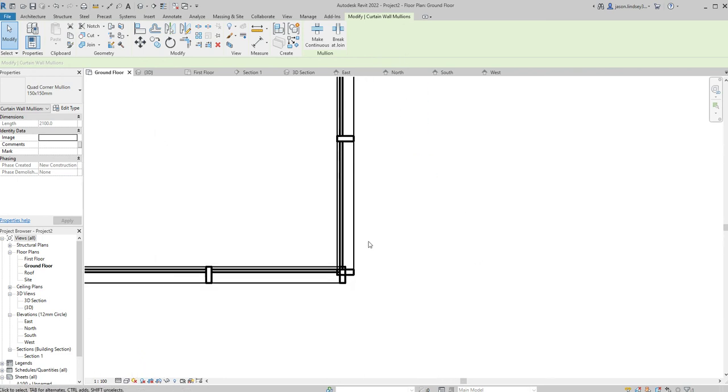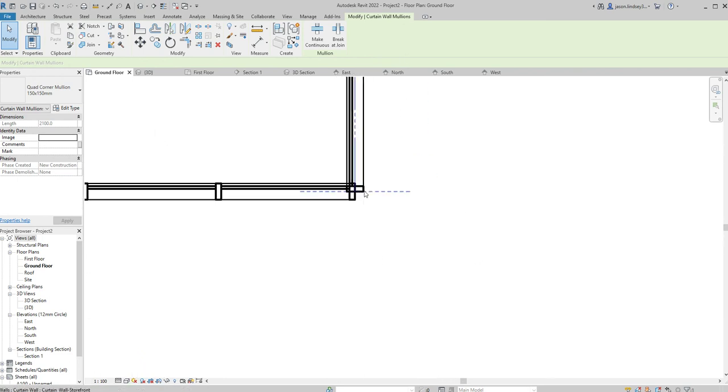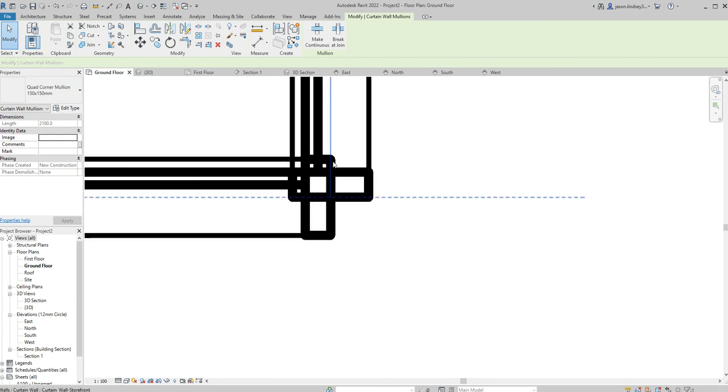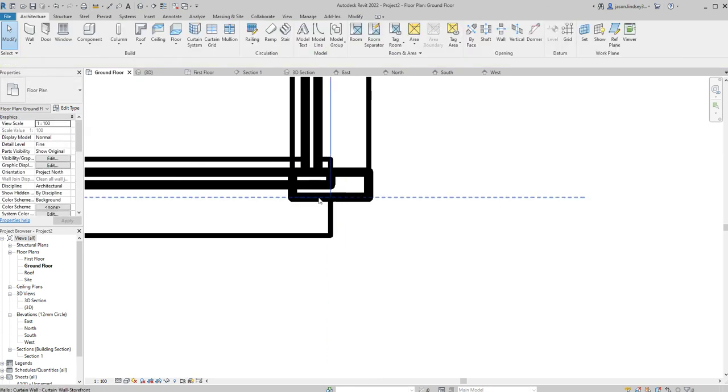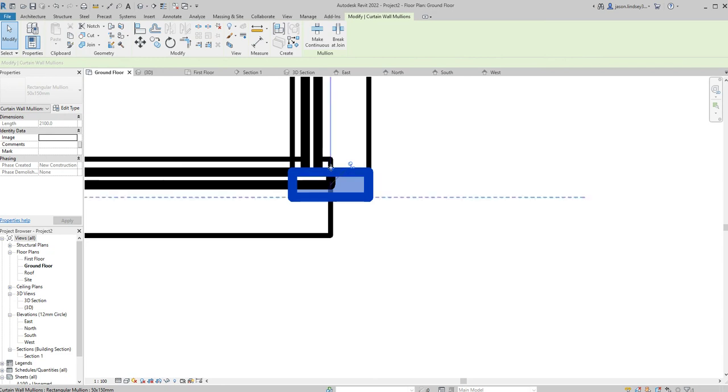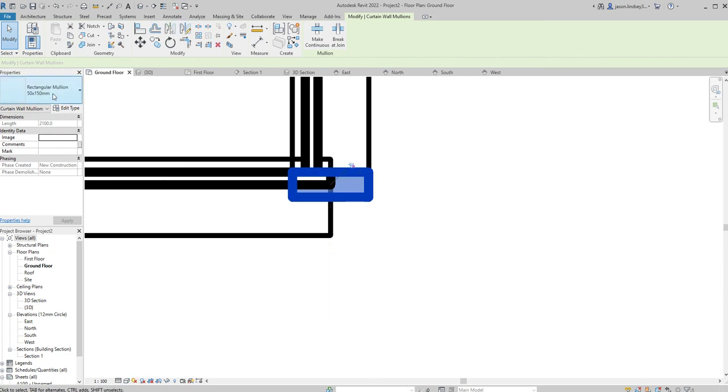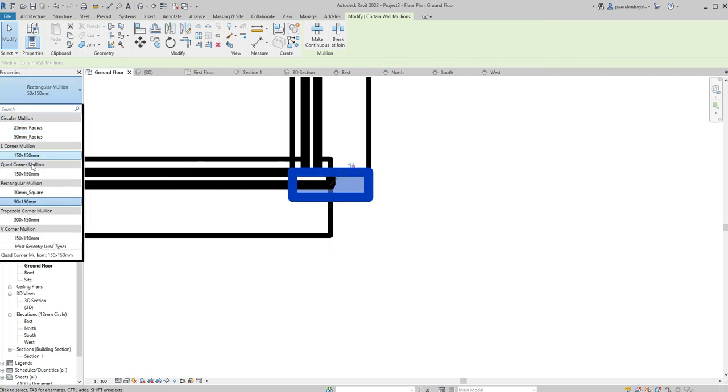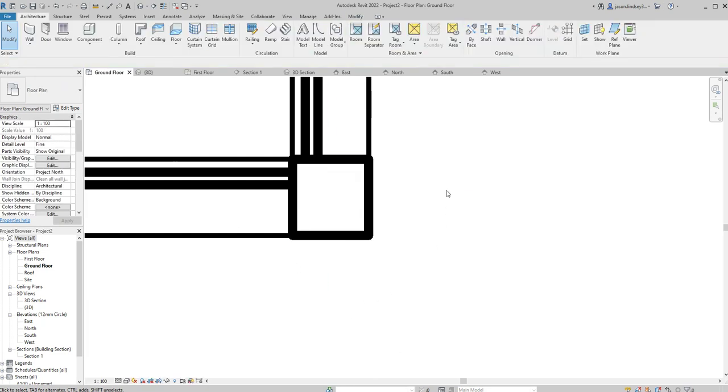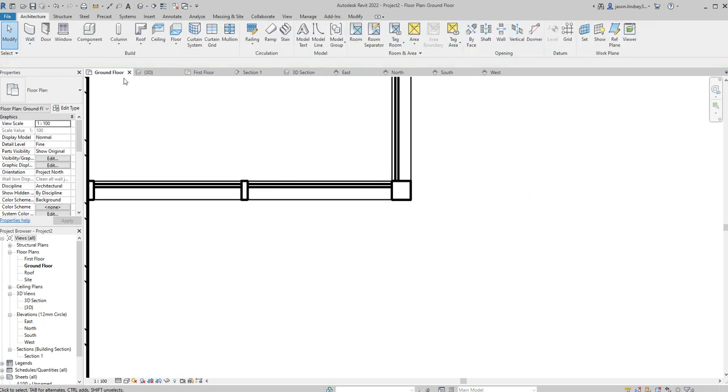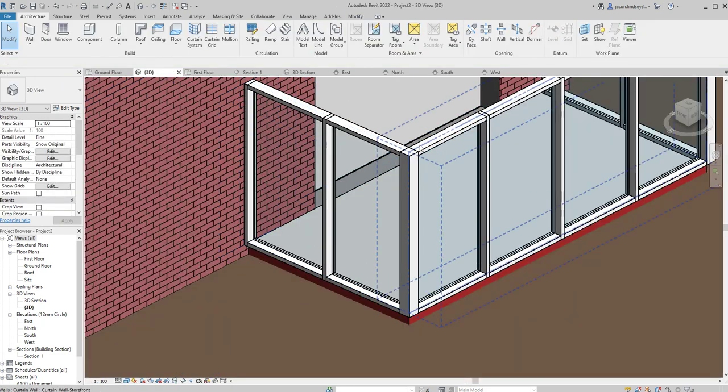We're going down to the bottom and do the same on this corner here. So on to here, then. I'm just going to highlight one of these mullions, unlock it, delete one of them. Back onto this other one, hover, make it go blue, unlock it, and then change it to the Quad Corner 150 by 150.